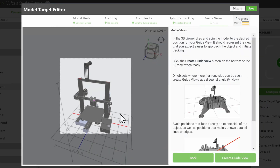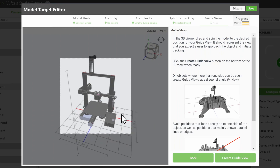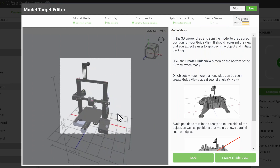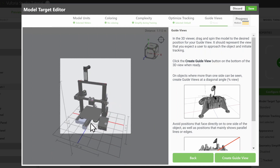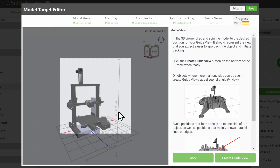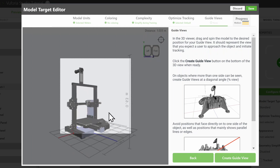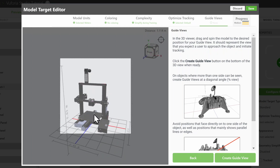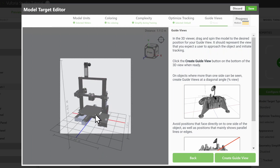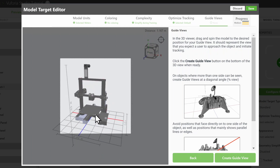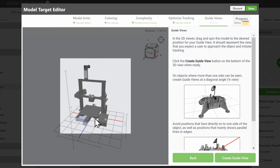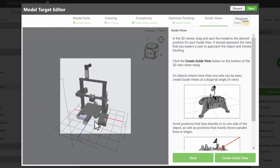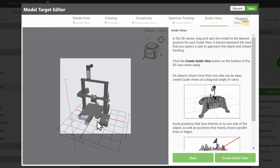Using the mouse buttons, you can pan with left, rotate with right, and zoom with the scroll wheel. Match the model orientation with how you would approach the product in reality. Since we know this 3D printer will sit on a desk, we will set the model to be slightly angled front on, looking slightly down.